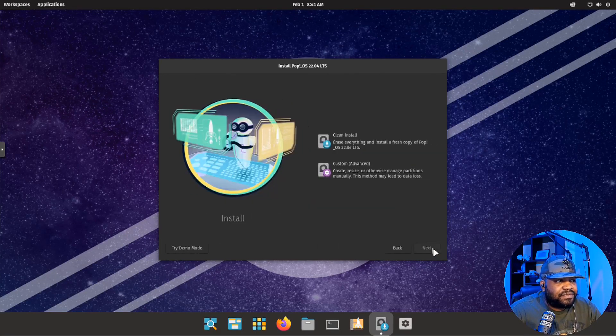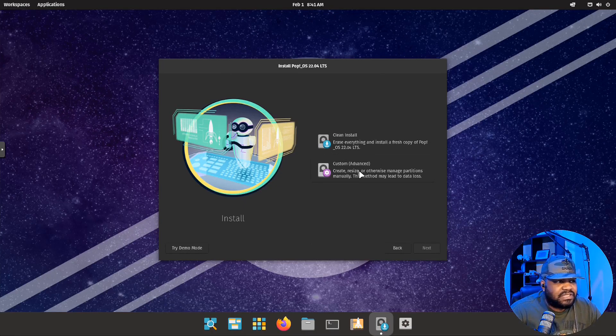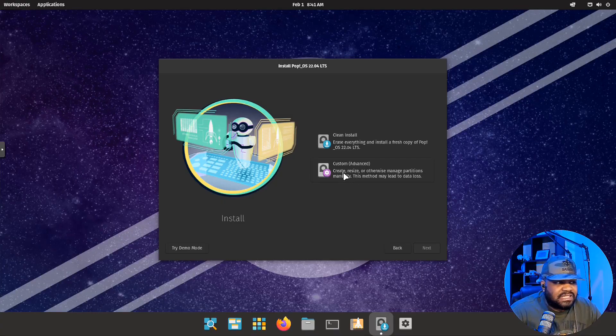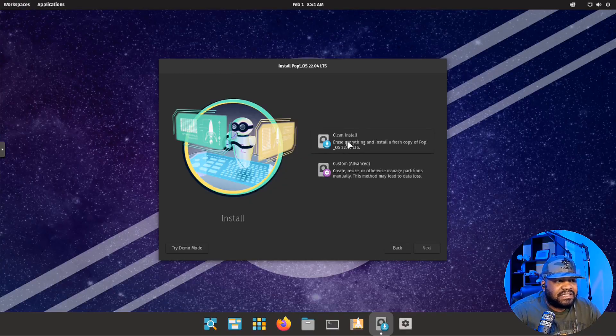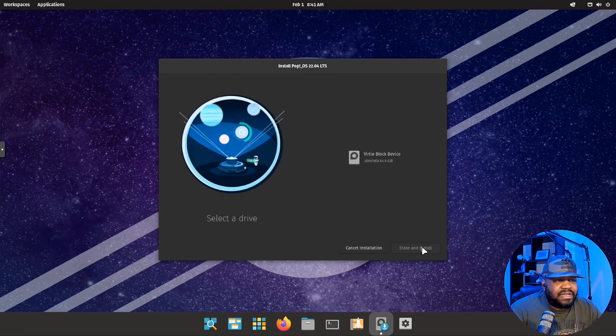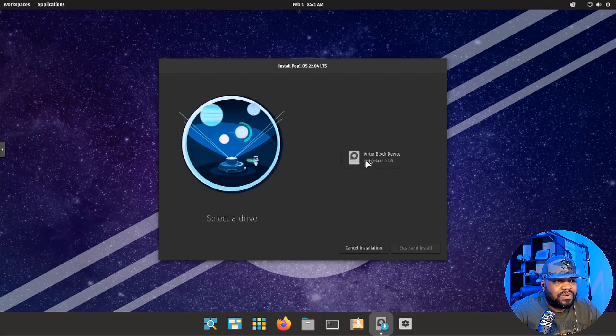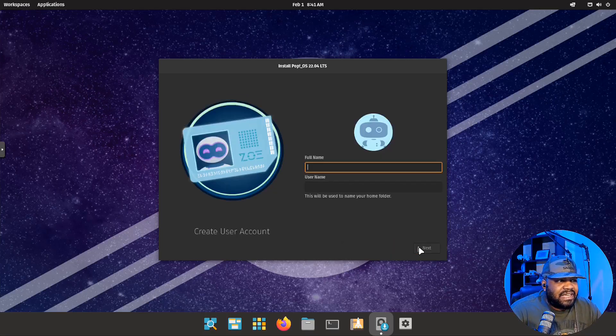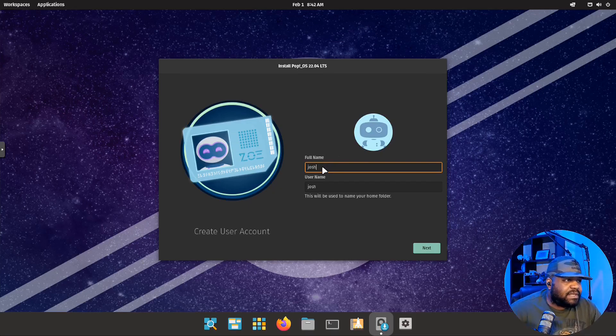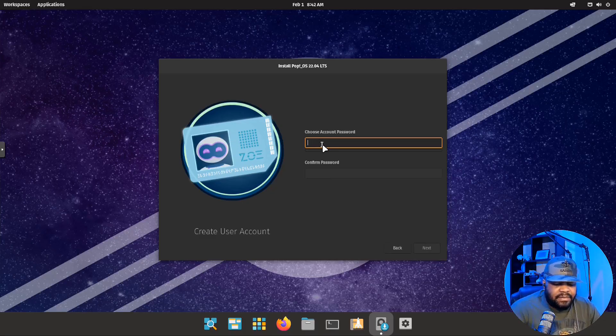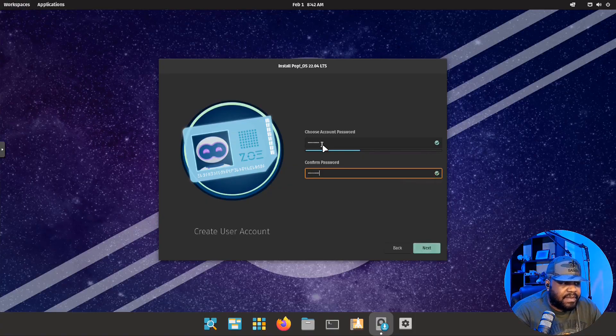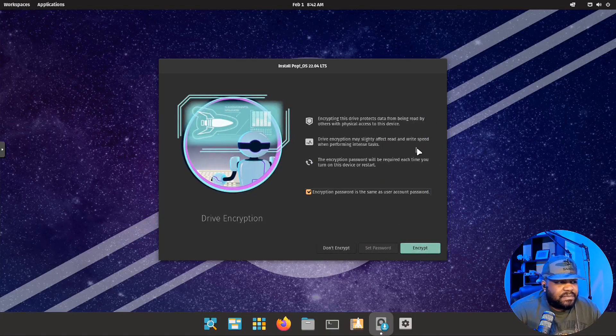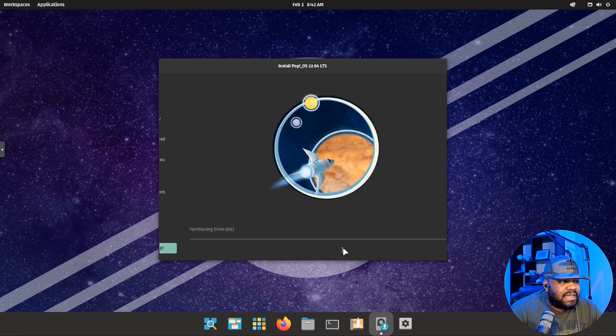You want to do a clean install. You can also customize your install and this will allow you to manage the partitions and set it up however you want to. I'll just go through the clean install, which will erase the disk and use the whole disk. I believe I gave it 64 gigabytes of space for the virtual disk. You can select it and then hit erase and install. Next, it'll ask you for your name, which will also be a user account. Let's set up a password. You can set up encryption. I'm going to hit don't encrypt.